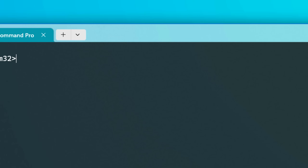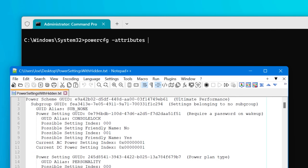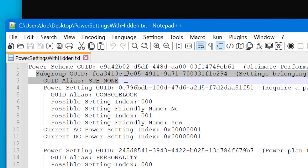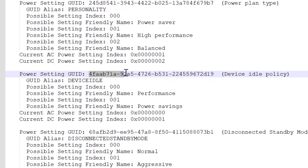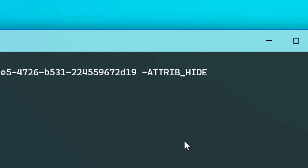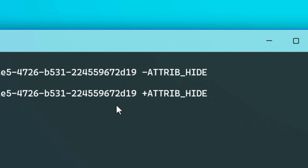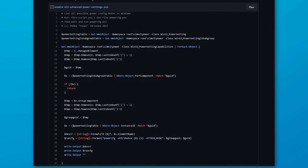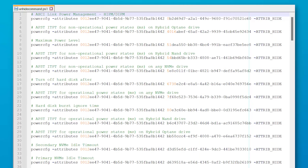Now as for getting these settings to show up in the power settings window, how it works for an individual setting is you use the powercfg -attributes command, then the alias of the subgroup or the subgroup's GUID — which is this big string of letters and numbers — then the GUID of the individual setting. To unhide the setting, you'd put -attrib_hide, or to re-hide it, you'd put +attrib_hide. Obviously with 100+ hidden settings this would take forever, but there are scripts which use PowerShell to get all the power settings on your computer and then generate another script you can run to unhide every single one.